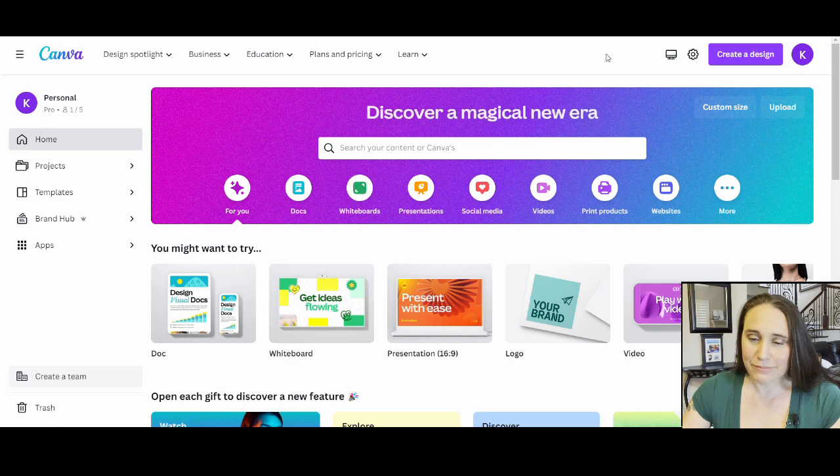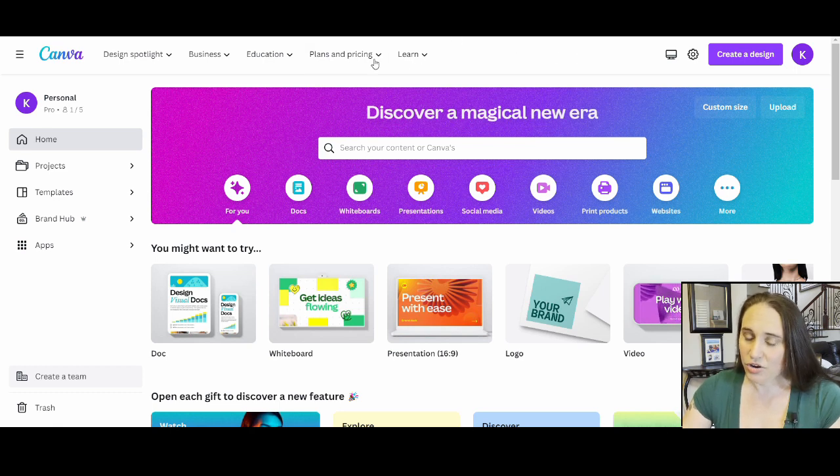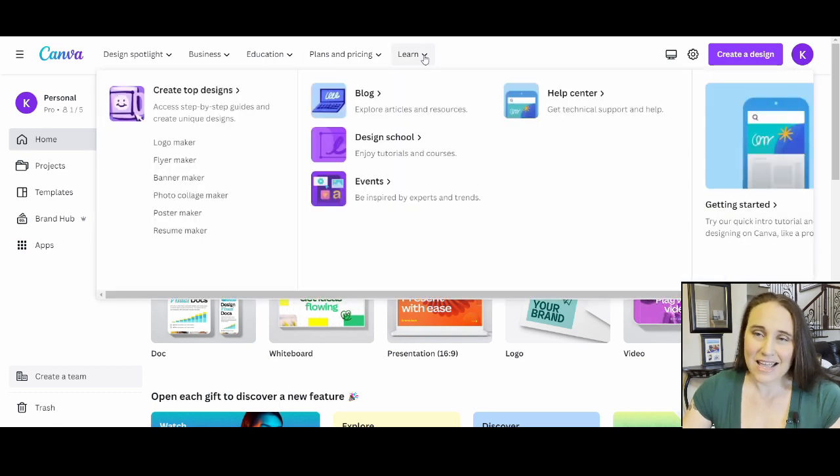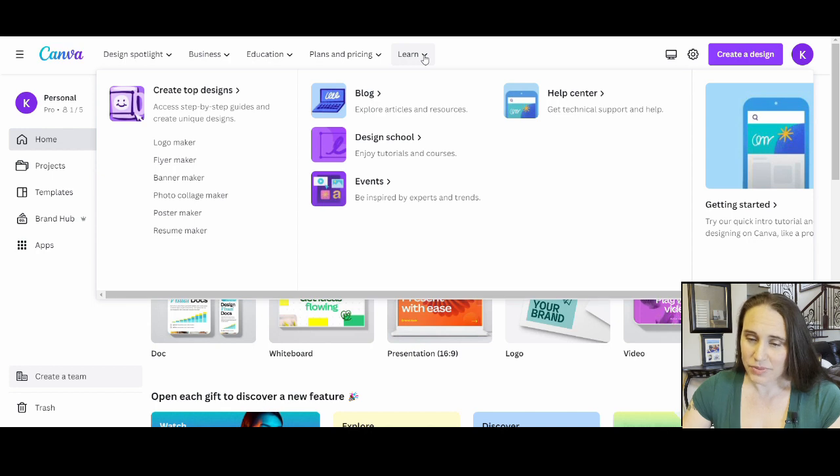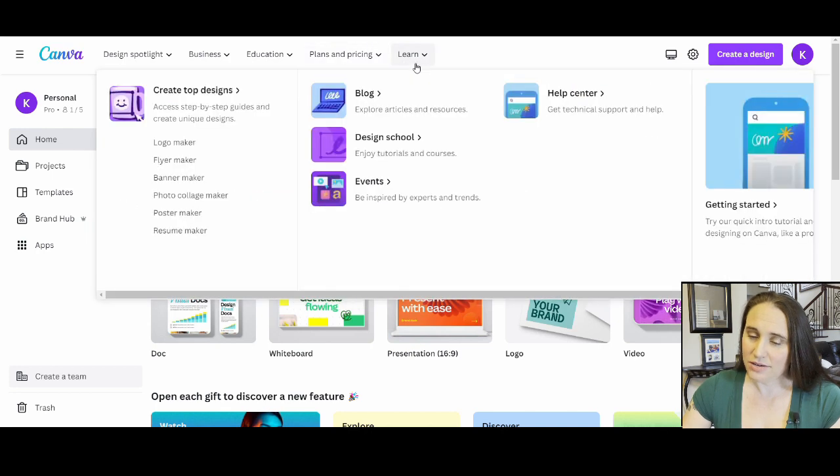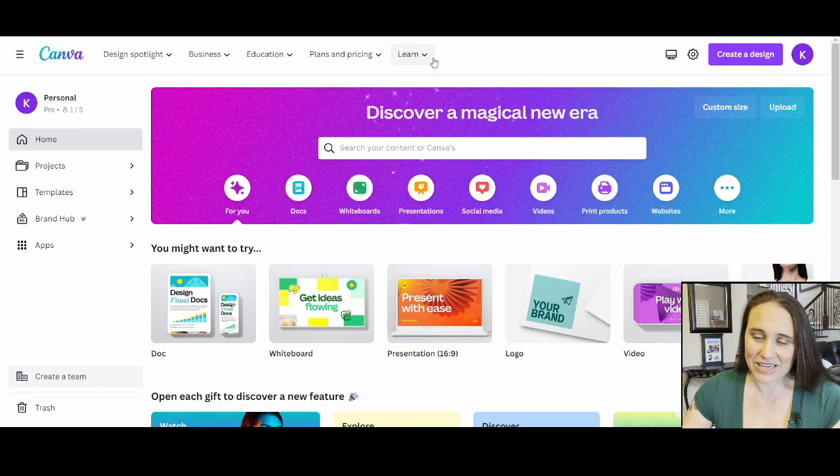If you were to go on your Canva page right now, come up to the tabs on the top where it says Learn, and you're going to go to the right where it says Help Center. And we'll go to Help Center right here.